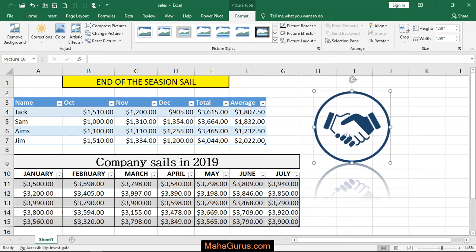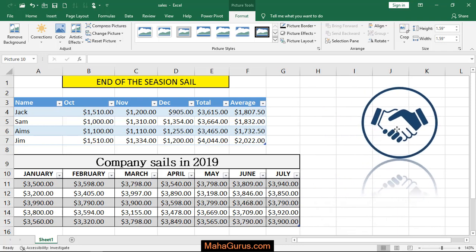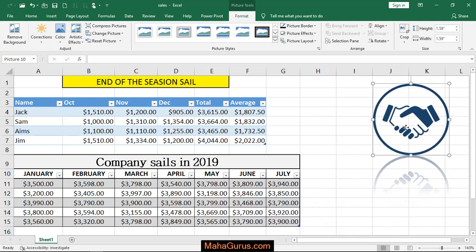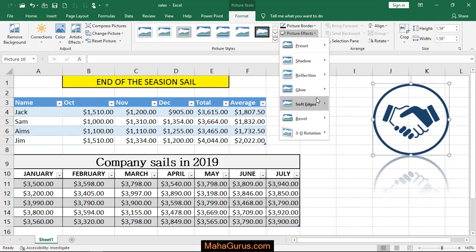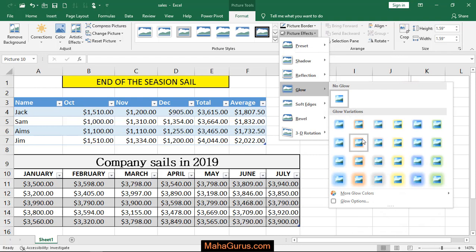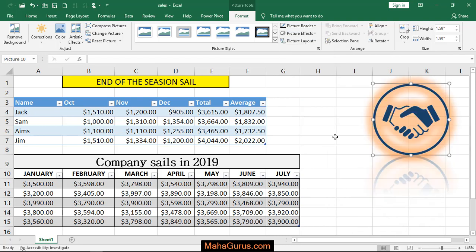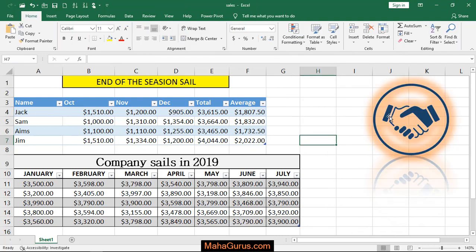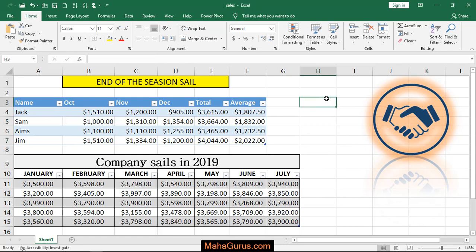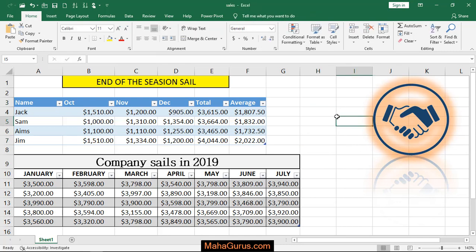And if you are not satisfied with the picture, then you can again select it and change it to whatever you want. Like I'm selecting this glow, and now both glow and reflection are applied together. So this way you can change the effect.